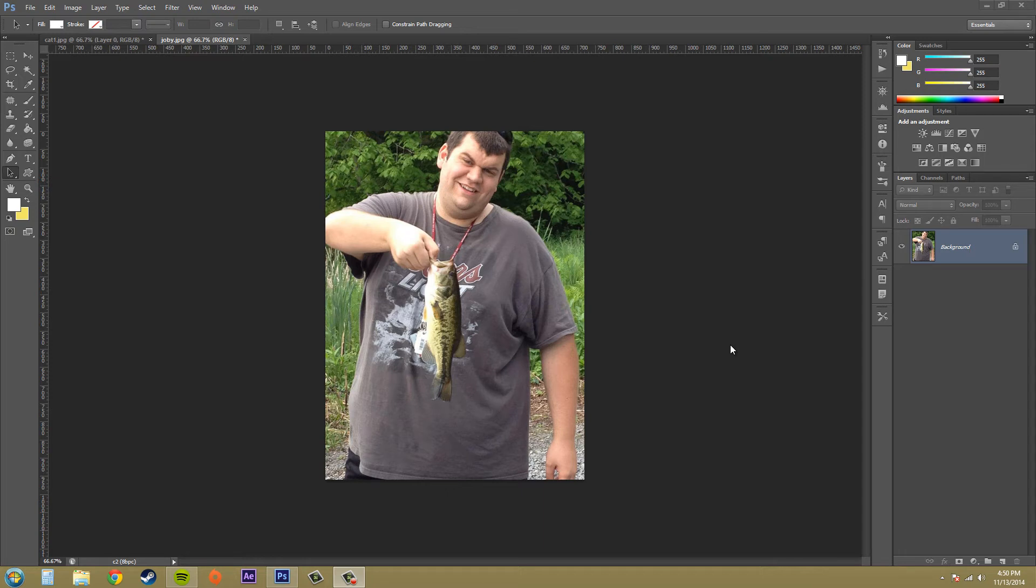Hey everybody, welcome to another Photoshop CS6 tutorial. Today we're going to be working with the liquify mask options.